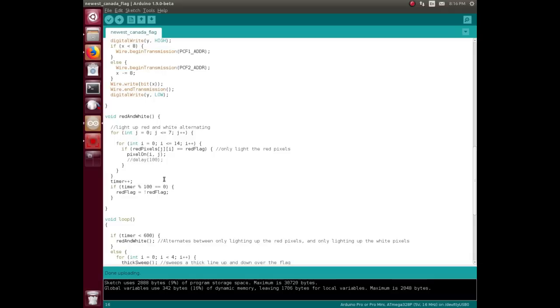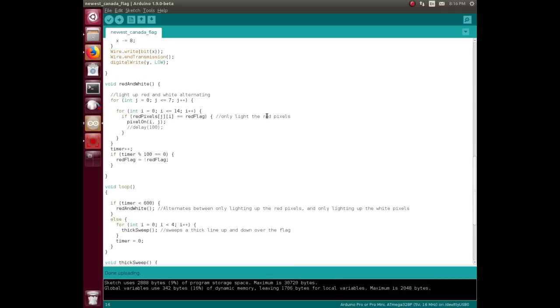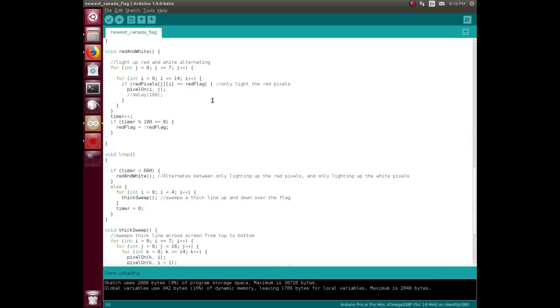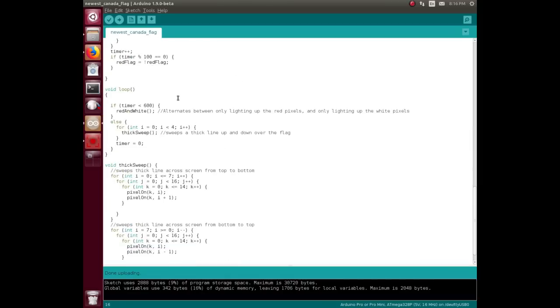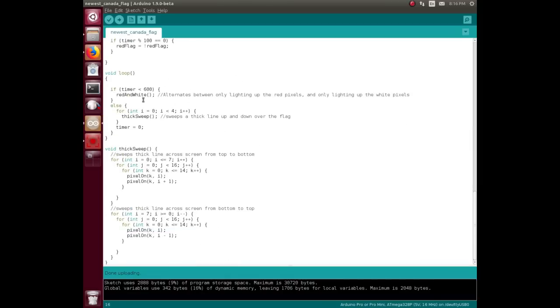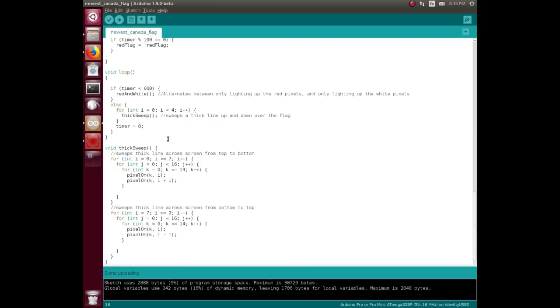So anytime there was a red LED on, it would clamp the current or clamp the voltage lower than what the white LEDs needed. So he's had to go through here and address each pixel individually and do it really, really, really fast. Increment the timer and then invert the flag, basically, which should be the invert of that, which will only light the white pixels, and back and forth and back and forth. And then in the main loop, he does red and white for a while, consults the timer, and then does tick sweep up and then back down again and back to that.